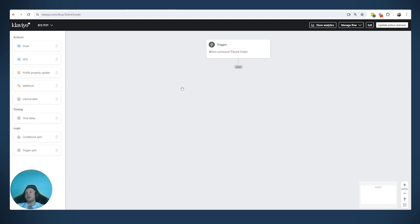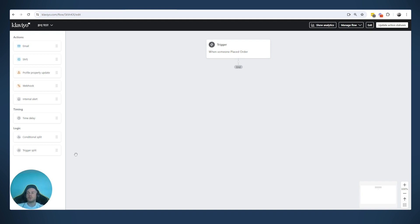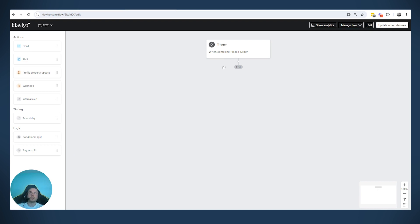What is the difference between those two? The trigger split only has information contained in the trigger event itself. For lists and segments, this isn't available because the only event that happened is someone was added to a list — that's all we know. We don't know anything else, so the trigger split would not be necessary since there's nothing additional to split on.